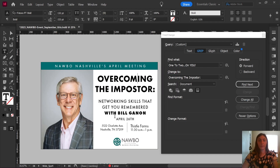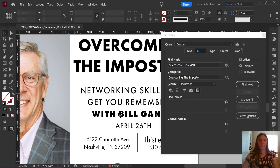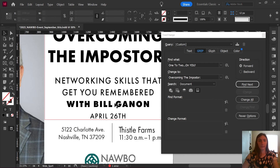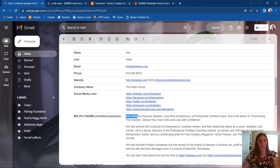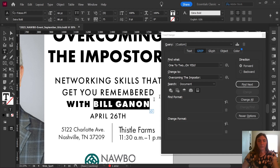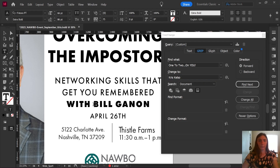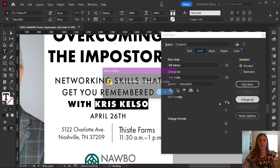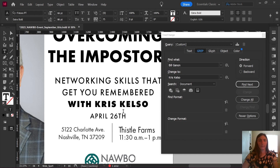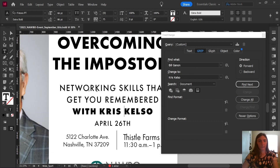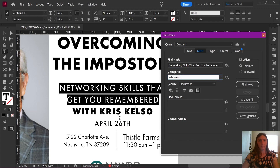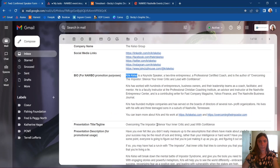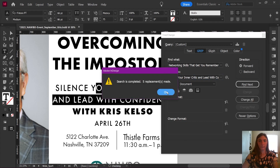Now we need to change the subtitle. My subtitle is broken up into two different pieces — I have 'with Bill Gannon,' who is not the speaker for this month. Instead, this is going to be Chris Kelso, which I can find in my informational email here. So I'm going to change all instances of Bill Gannon to Chris Kelso and Change All. And now the subtitle: the old one is 'networking skills that get you remembered,' and the new one is 'silence your inner critic and lead with confidence.' Change All.